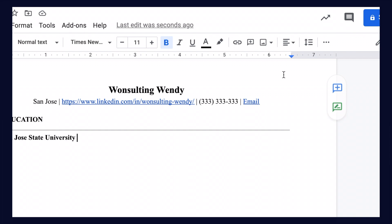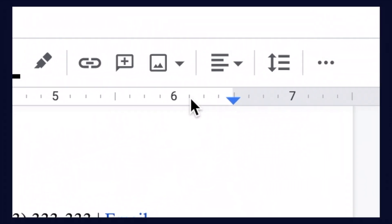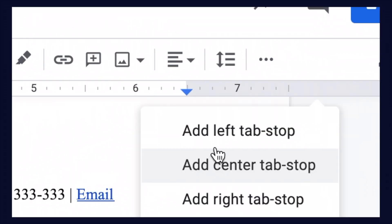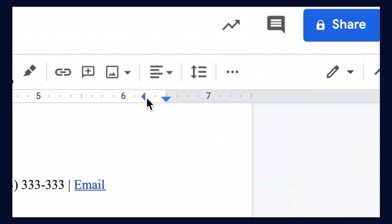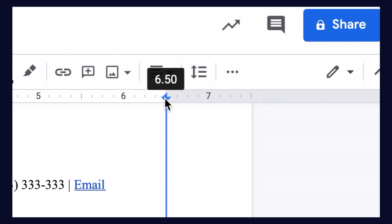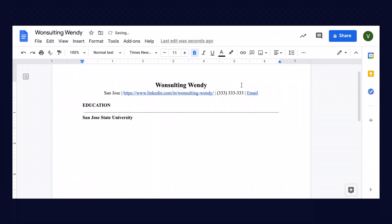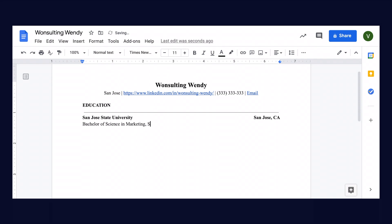For this first line, we're going to put the university that she attended, which was San Jose State University. Now this part is a little tricky, so just watch my mouse. Click on the ruler and select add right tab stop. Now what you see is another arrow on our ruler, and we're going to drag it over top of the arrow that's pointing down. This will ensure that everything on the right-hand side stays aligned. Click tab to get the cursor to the right-hand side, and we're going to put the location of the university, which is San Jose, California. Now clicking return to go to the next line, we're going to include the degree that she got, which is a Bachelor of Science in Marketing, and she graduated with Latin honors, which is summa cum laude, in May 2020.